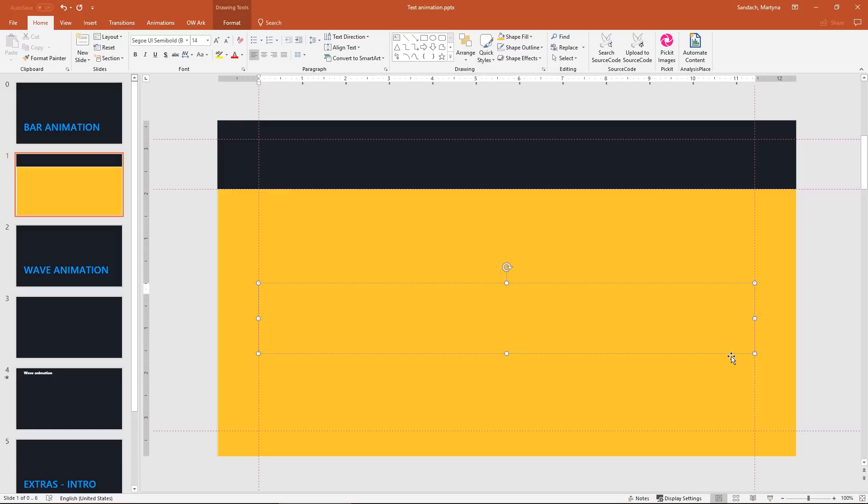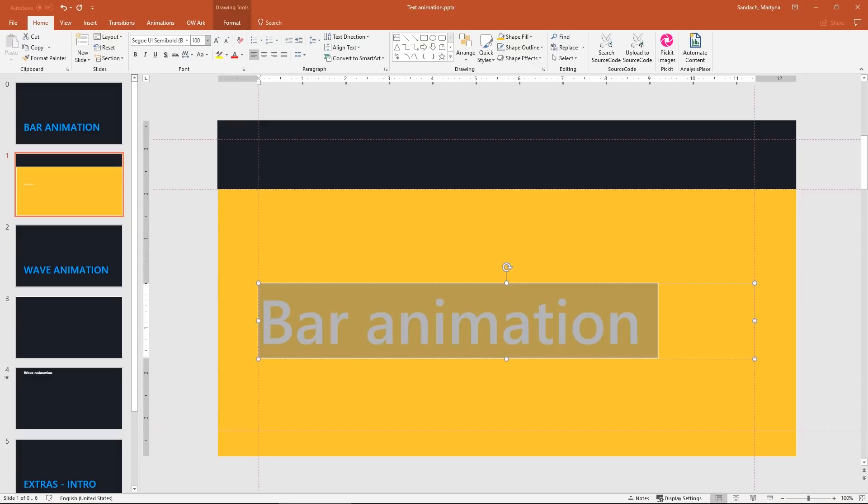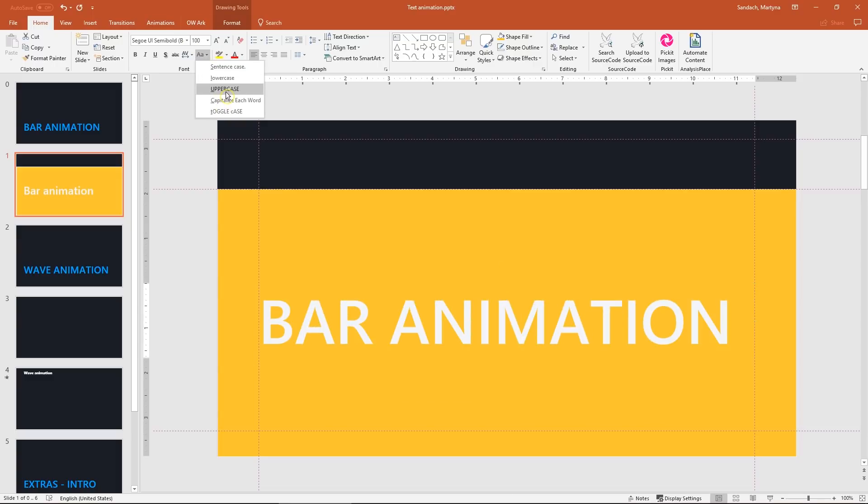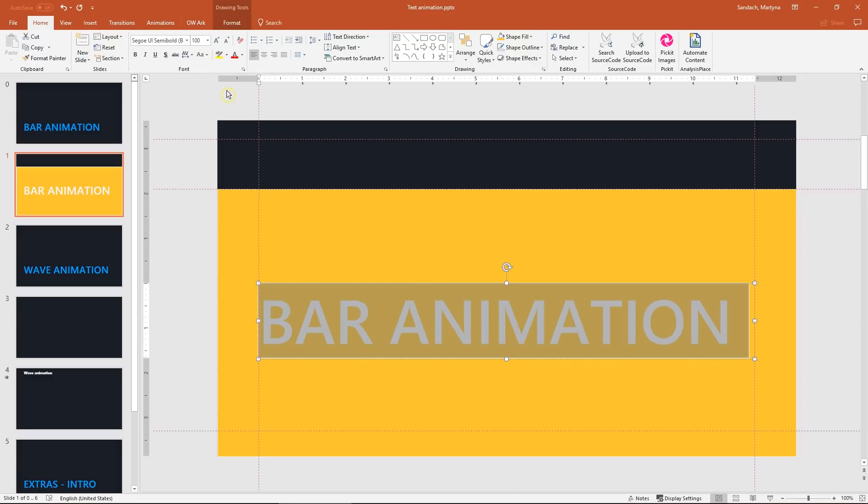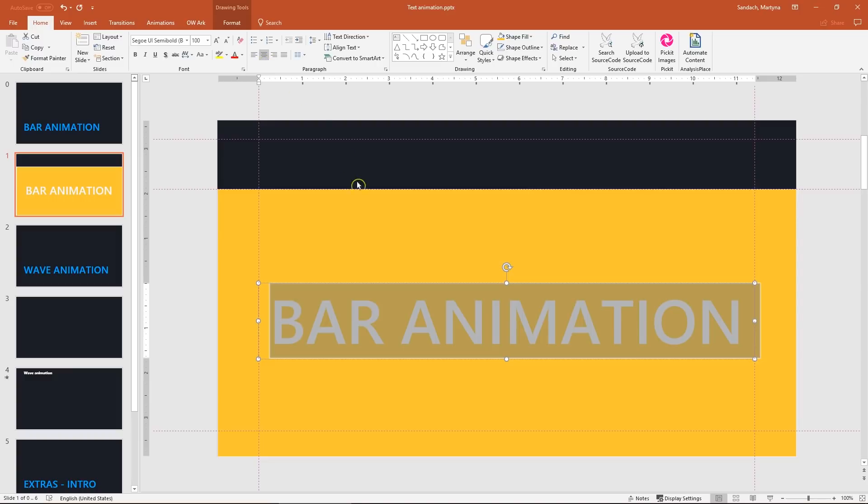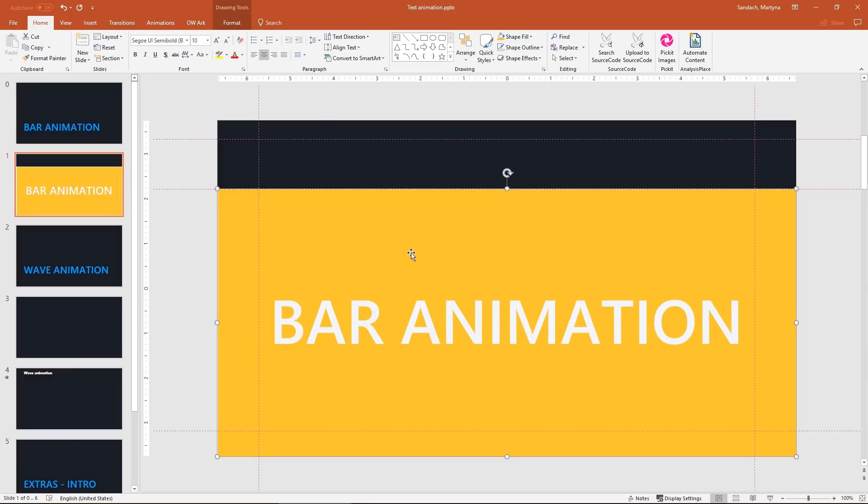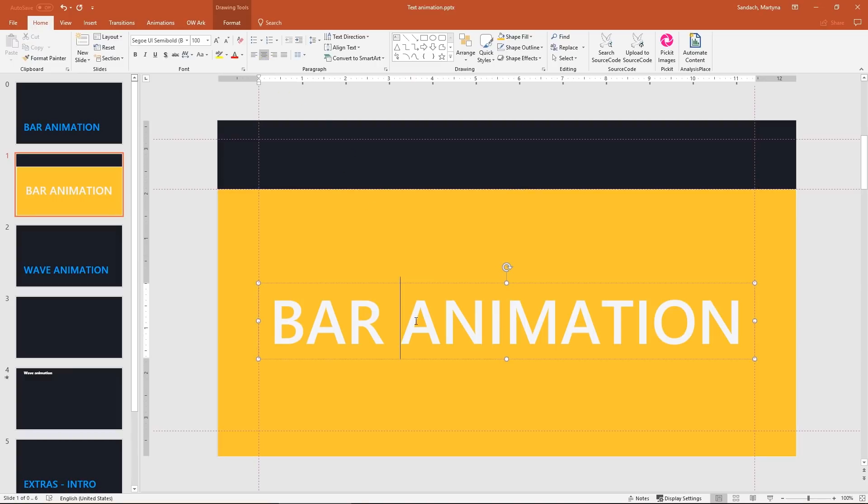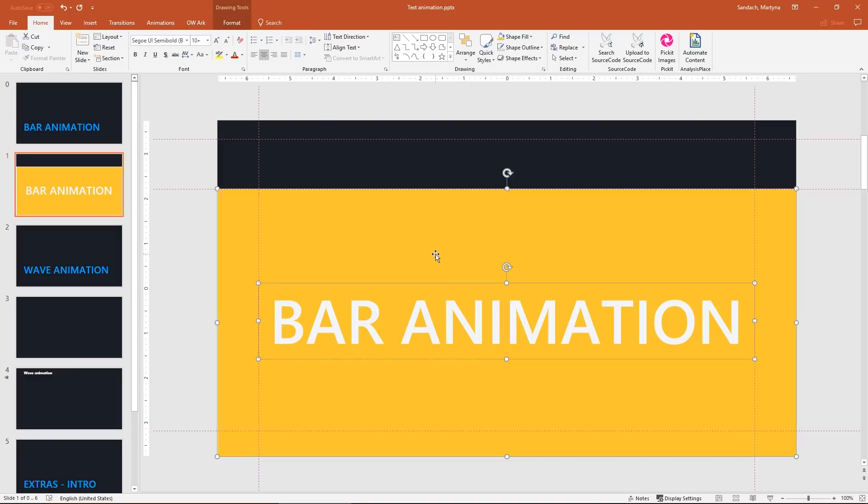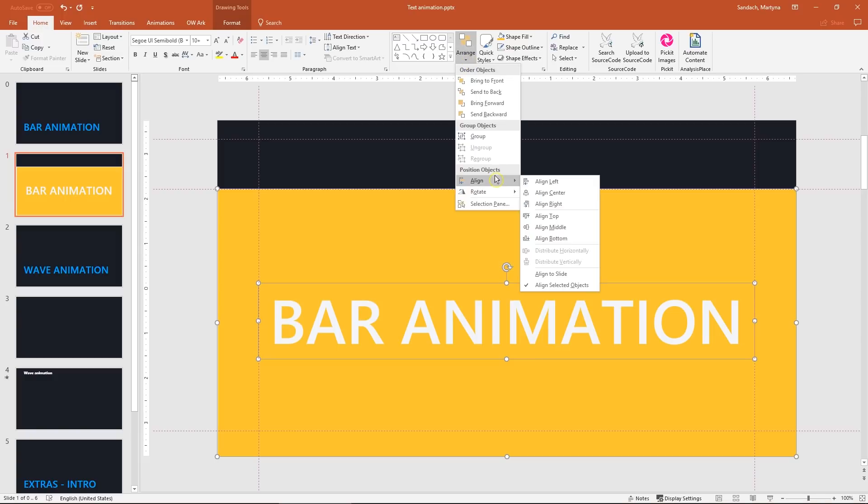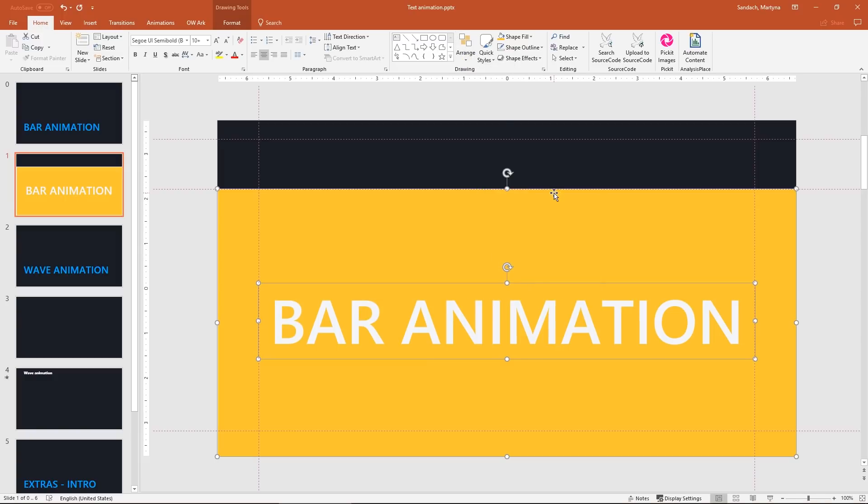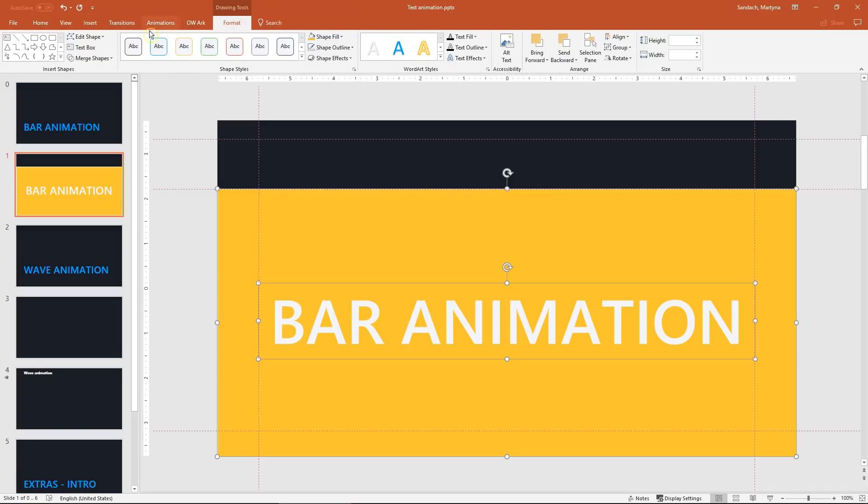I'll type bar animation just as an example. Change it to hundred and I will also make them uppercase. Then center aligned. Select first the text and the shape and align to the center. With those two selected shapes, let's go to the format tab then merge shapes and click combine.